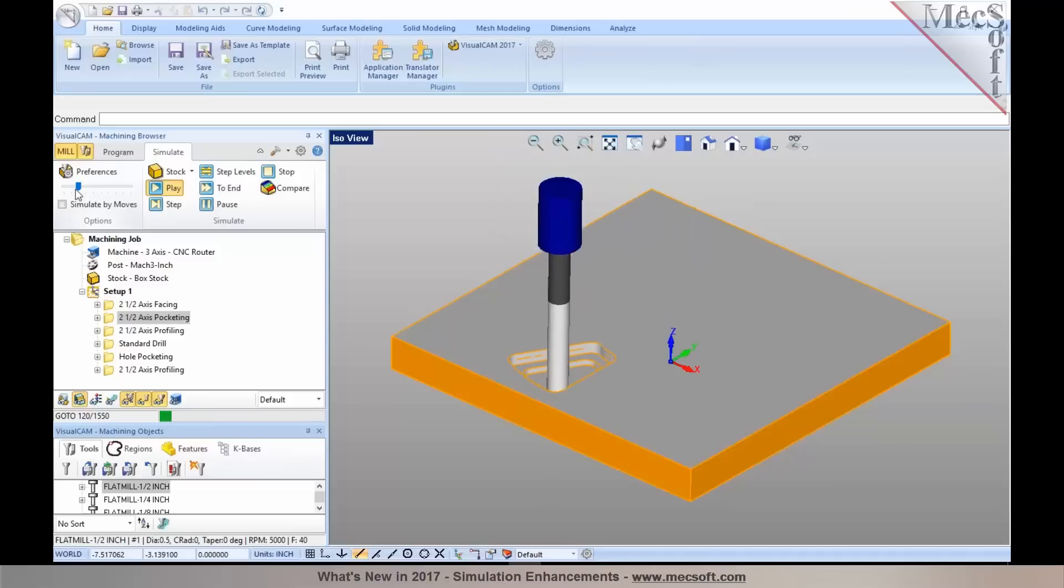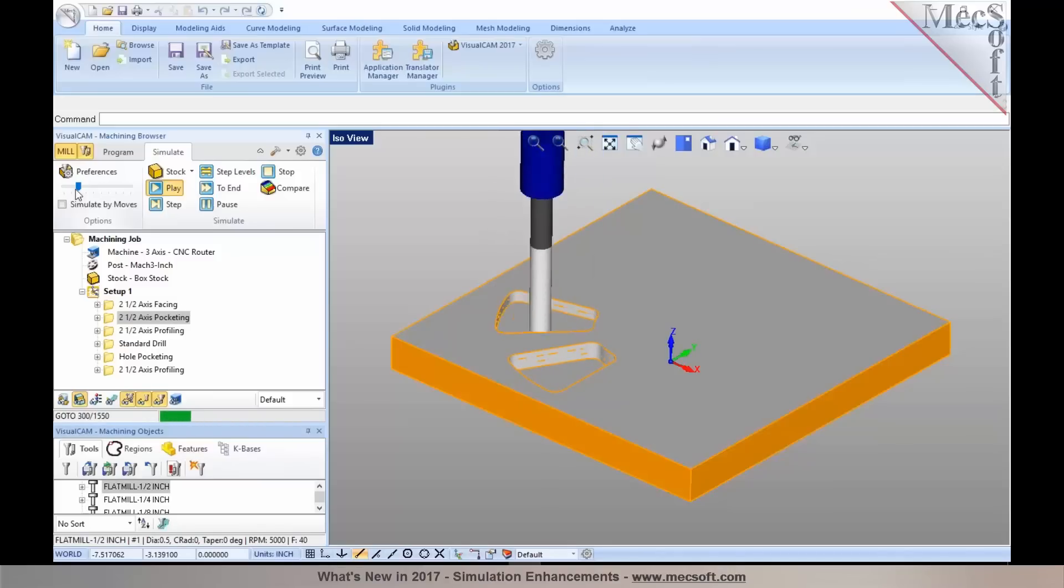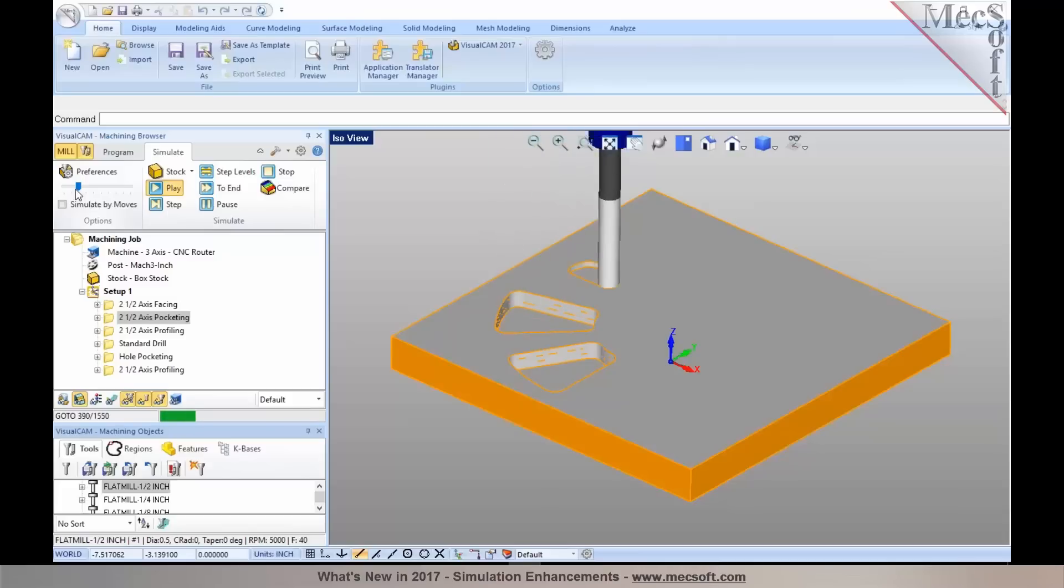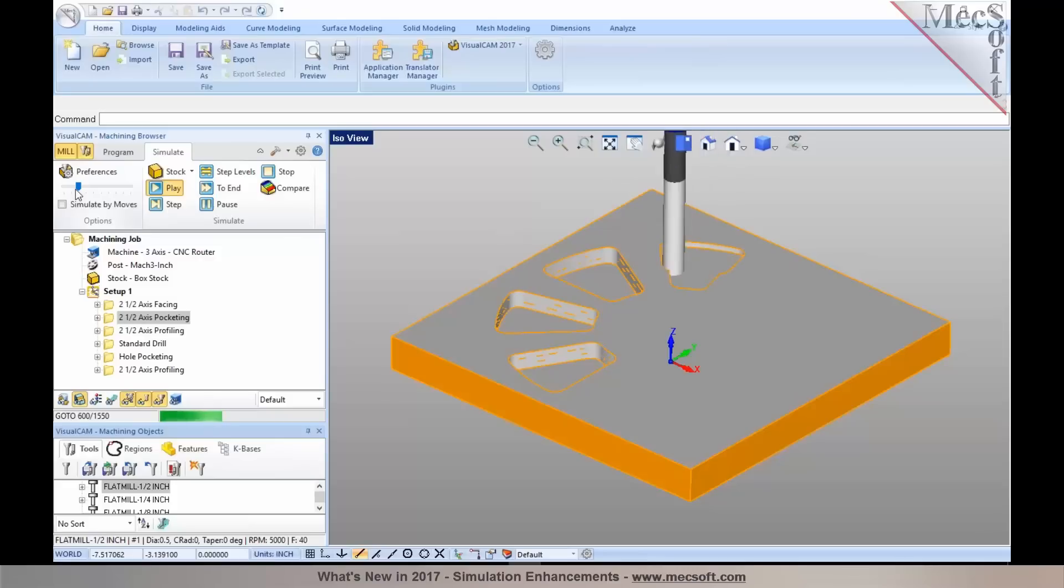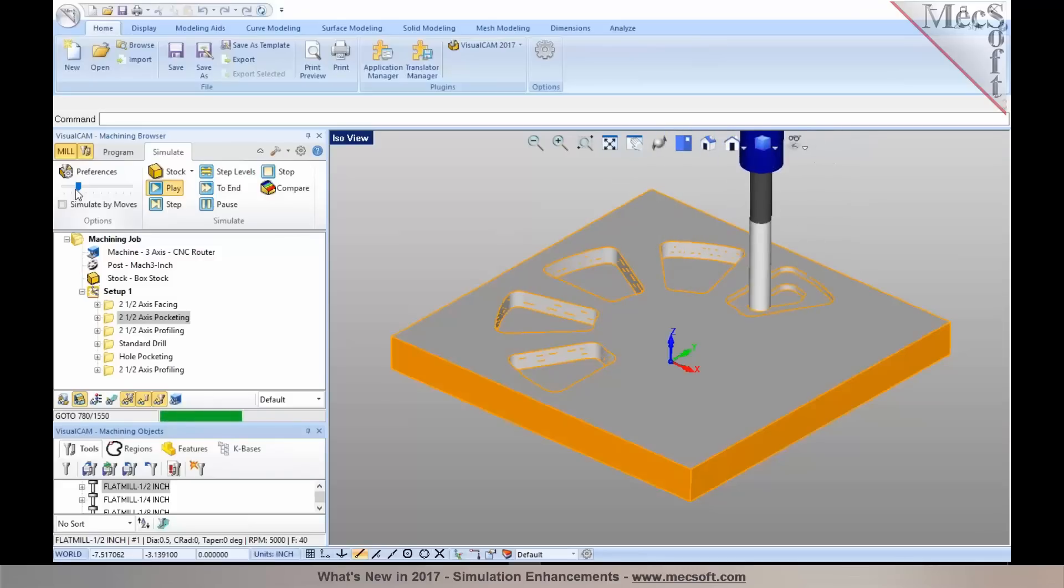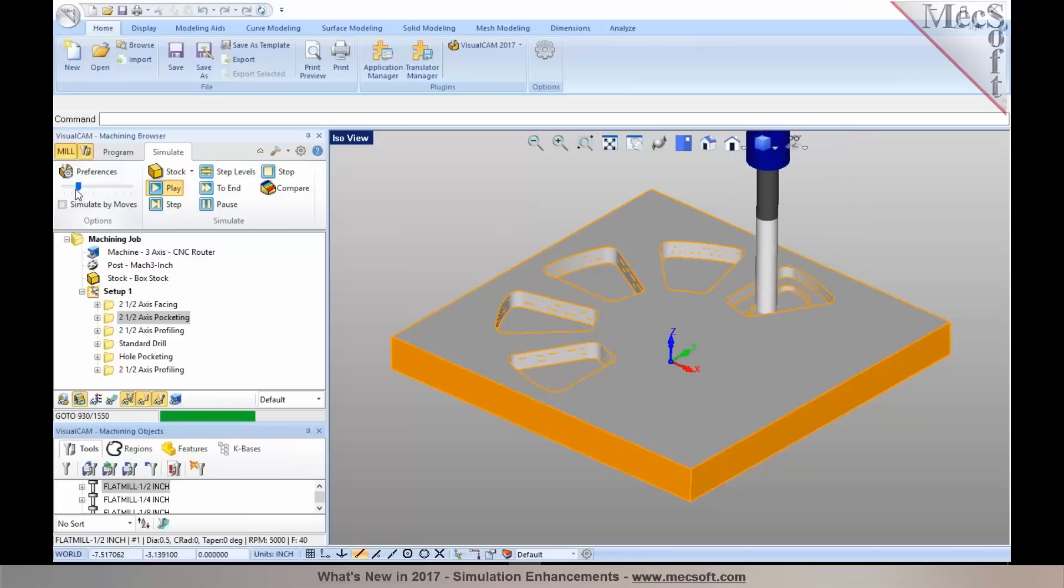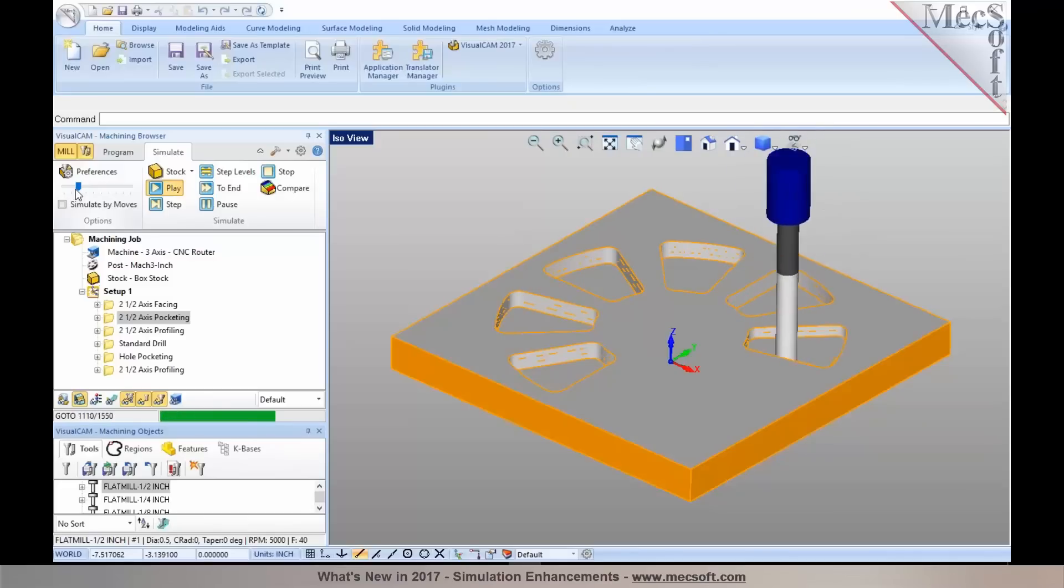As you see it on those pockets right there, it'll display silhouette and sharp edges. This is one of the many improvements that has gone into our simulation. And this is available starting with our standard configuration. If you have standard, expert, pro, or premium, you can take advantage of this.